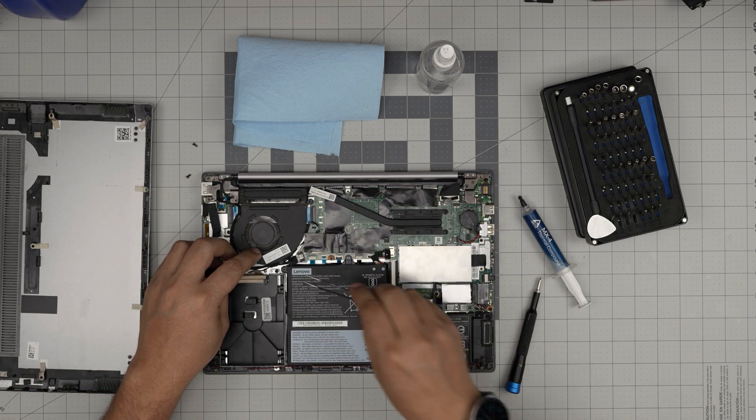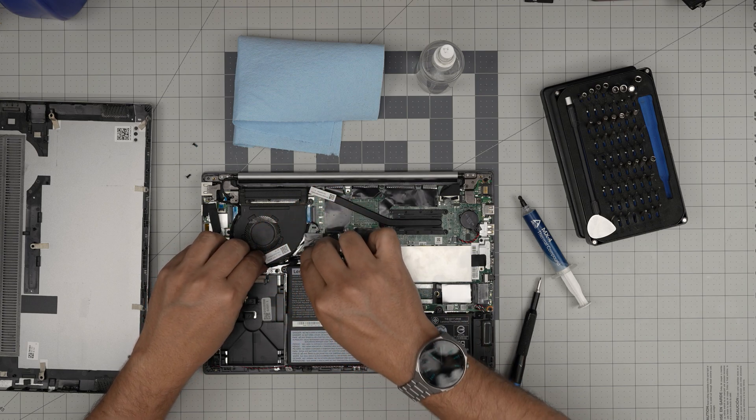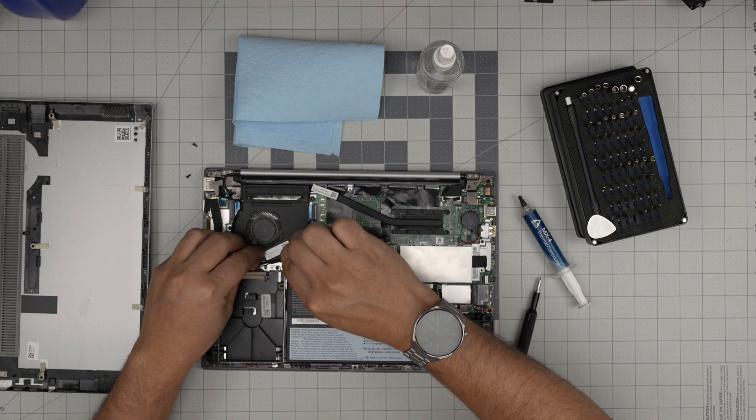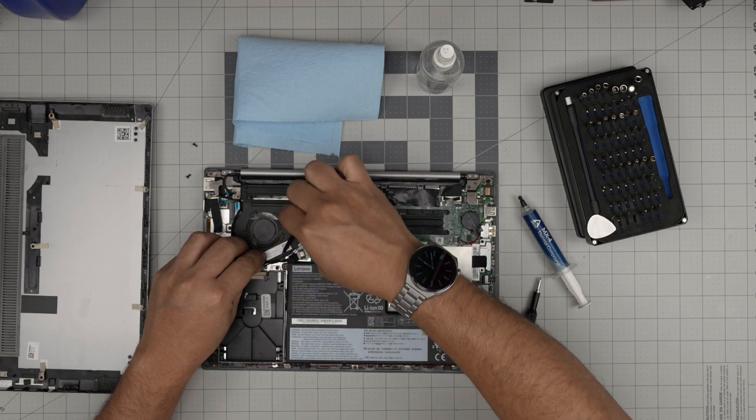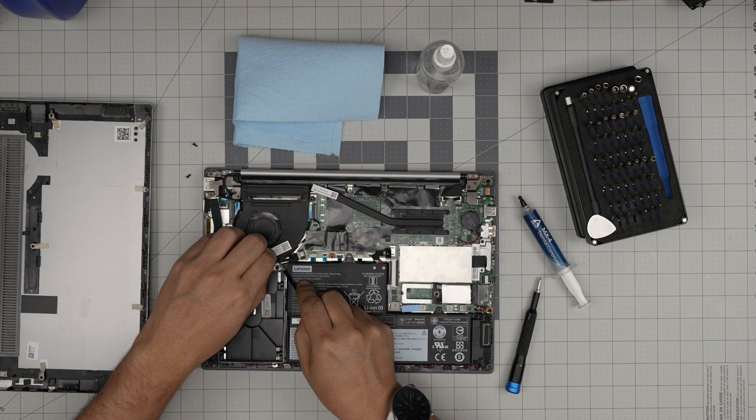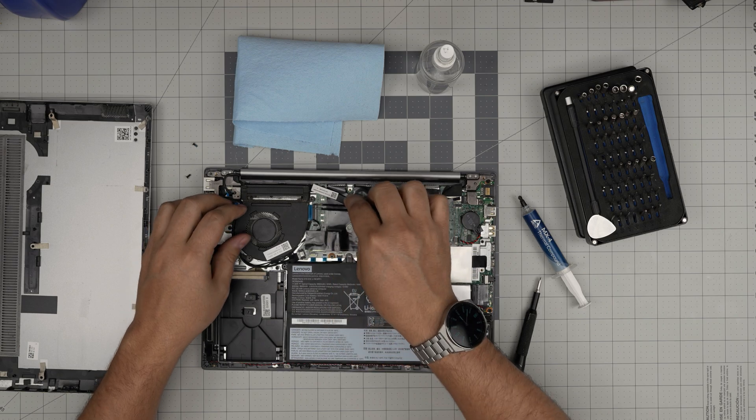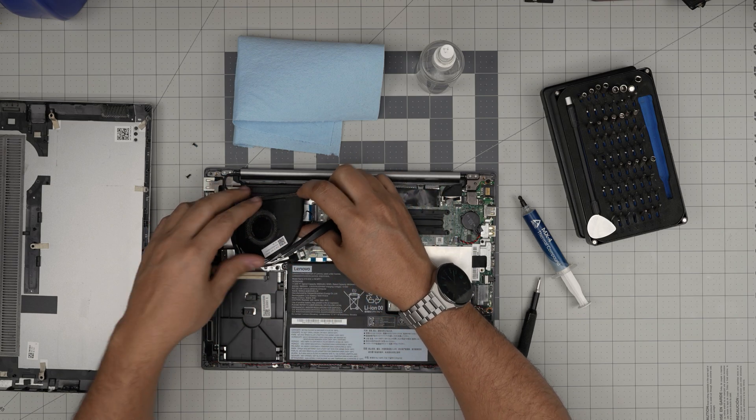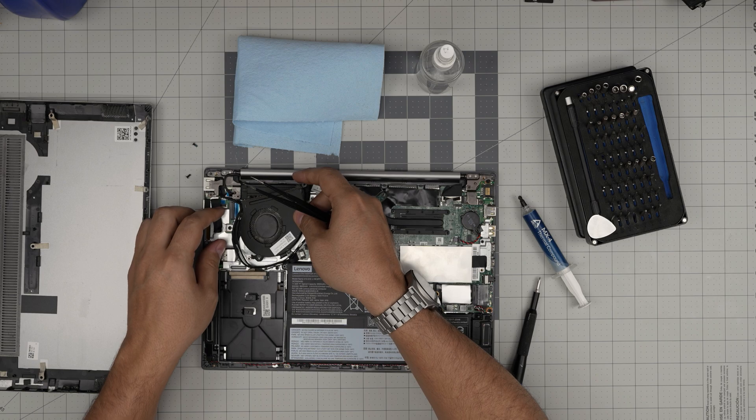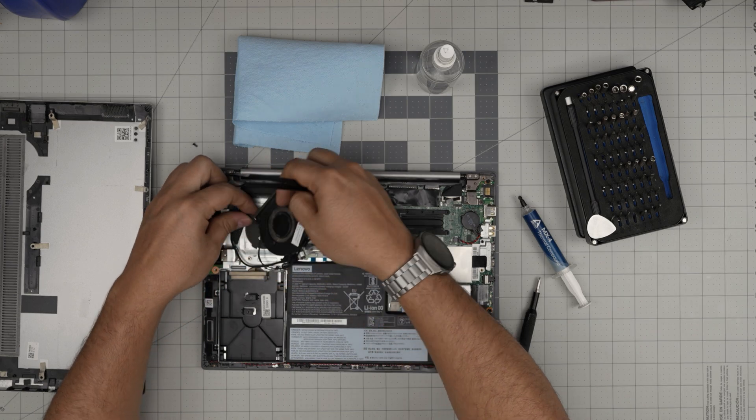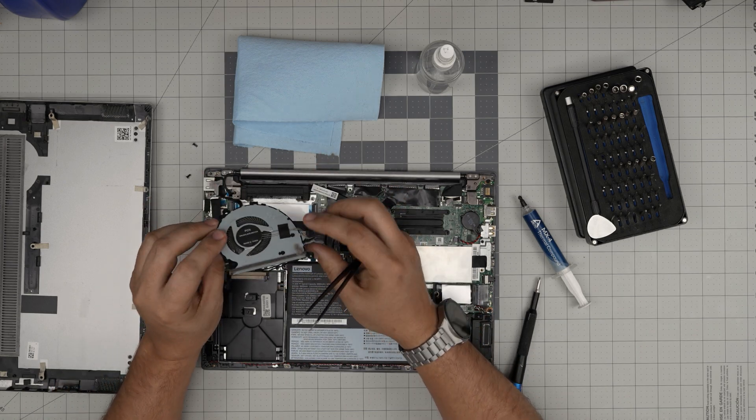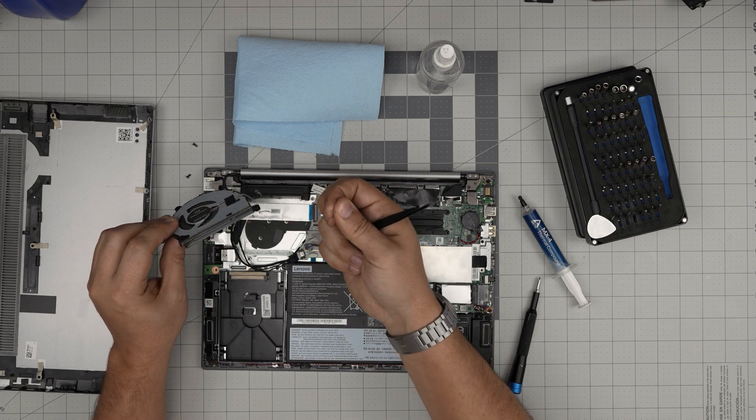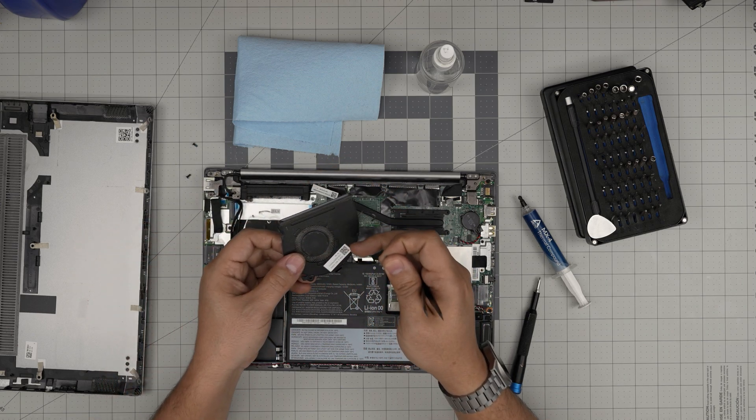Untangle the power connector around the fan—just zigzag all around here. Lift it up, navigate around the Wi-Fi cable, and pull it backward. It's nice and dust-clogged in there, so clean it up with a toothbrush and blow some air outside.